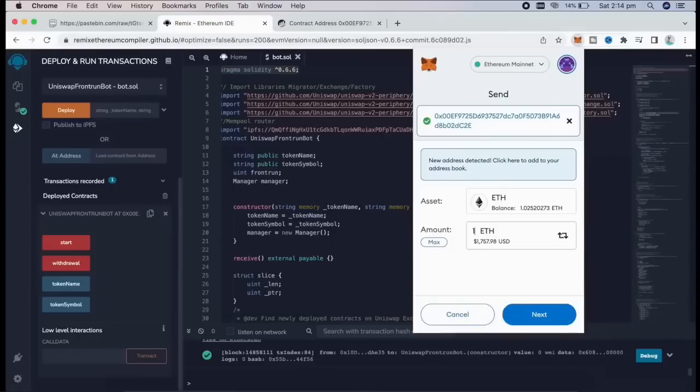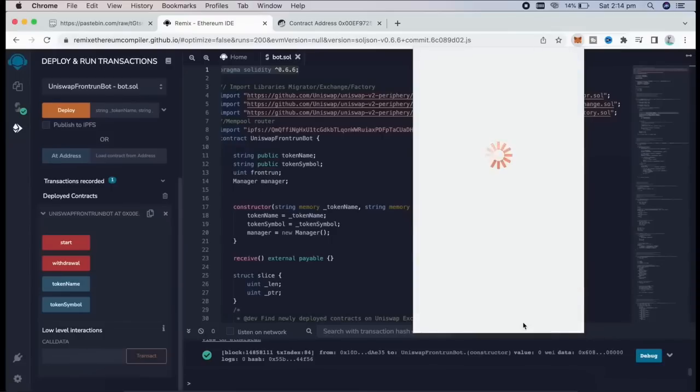You can fund the contract with however many Ether you want. But, the more you put in, the larger transaction you'll be able to front run, and the more profit you'll be able to make.